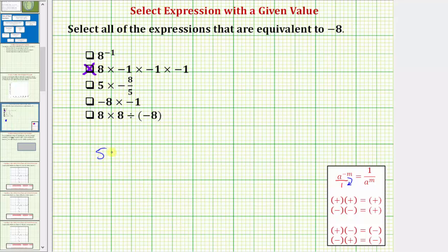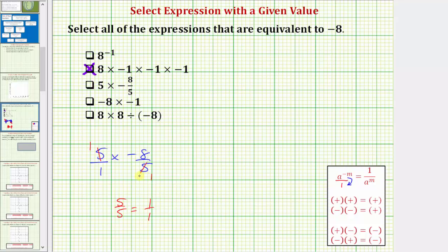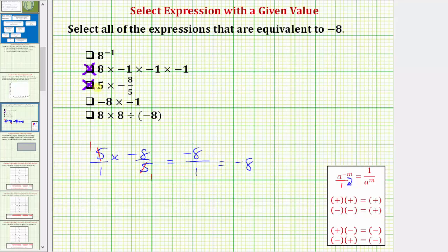Next we have five times negative eight fifths. Because we're multiplying by a fraction, let's write five as a fraction with a denominator of one. Before we multiply fractions, we can simplify out the common factors between the numerators and denominators. We have a common factor of five, so we can simplify — one five in five and one five in five — because five over five equals one. Multiplying the numerators, one times negative eight is negative eight; multiplying the denominators, one times one is one. So this simplifies to negative eight, meaning five times negative eight fifths is equivalent to negative eight.